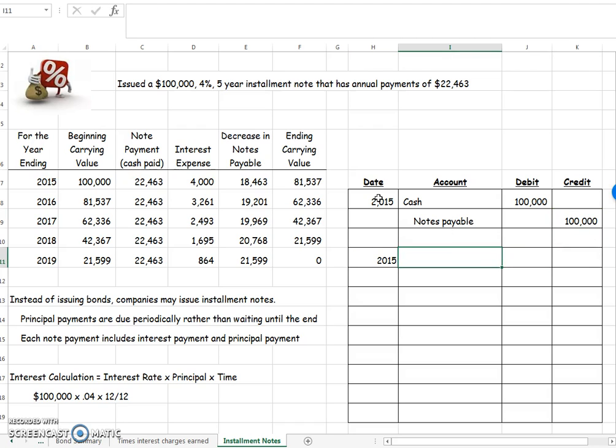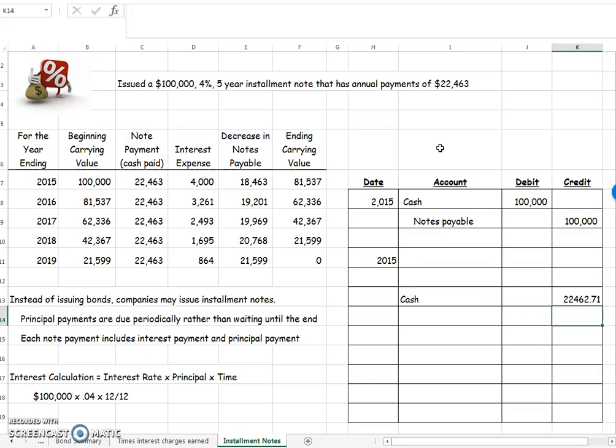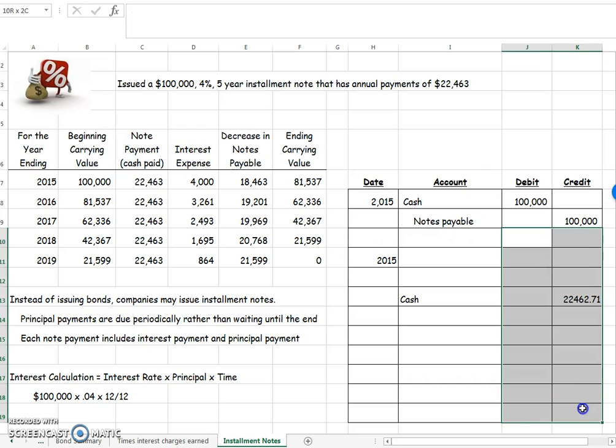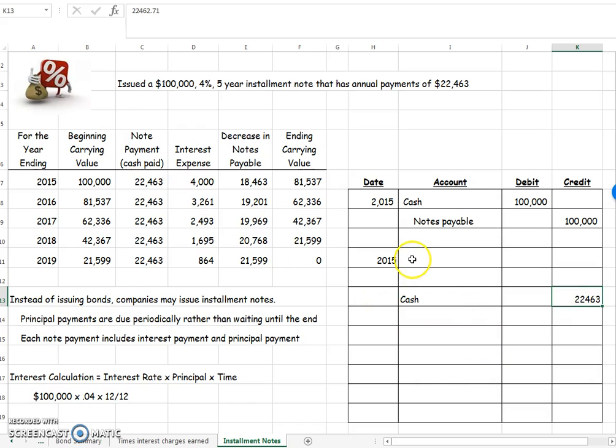At the end of 2015, and your problems will give you some dates, you're going to make your first payment. So when you make your payment, the easiest part to do is skip down here and do your cash because the amount that you're going to pay for each payment never changes. It is that 22,462.71 which rounds to 22,463. I wanted to show all these numbers as rounded so it doesn't confuse anybody on my little rounding issue that I have going on here. Now it's rounded to 22,463 so it matches this. So your cash that you're going to pay out is always that.